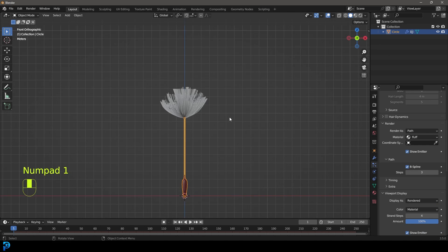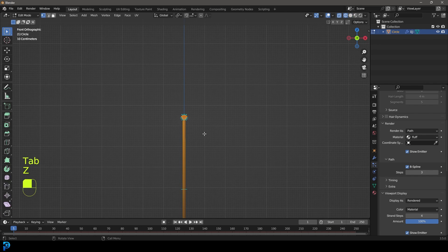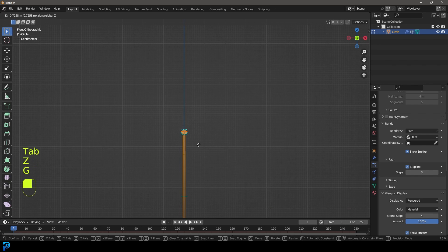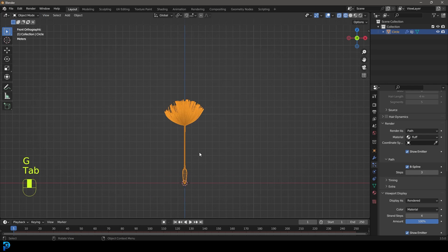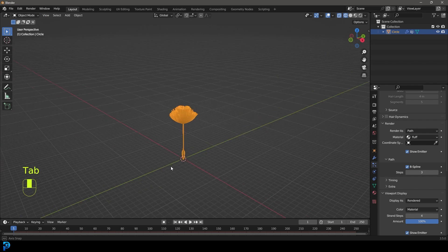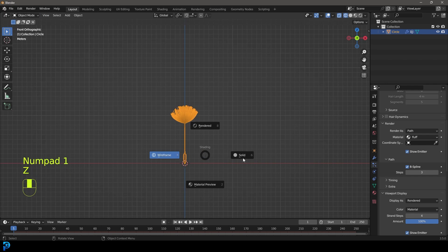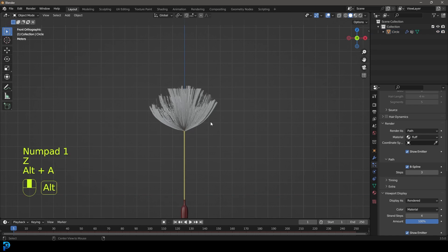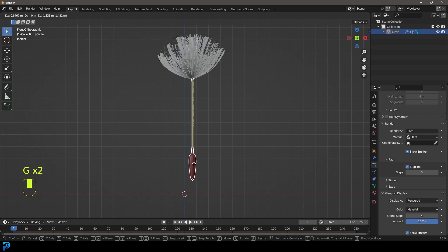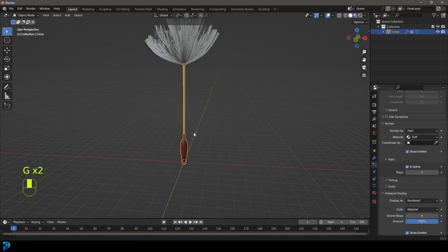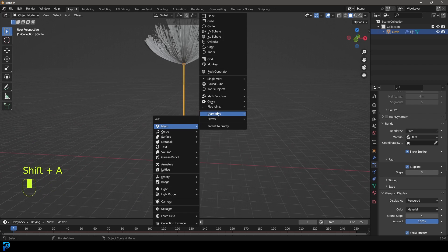Now we have our seed. The cool thing is at any point you can go into edit mode and adjust the stem, which is pretty cool. We've made probably one of the harder parts — making a seed for our dandelion. Now we're going to go Shift A and add in a UV sphere.